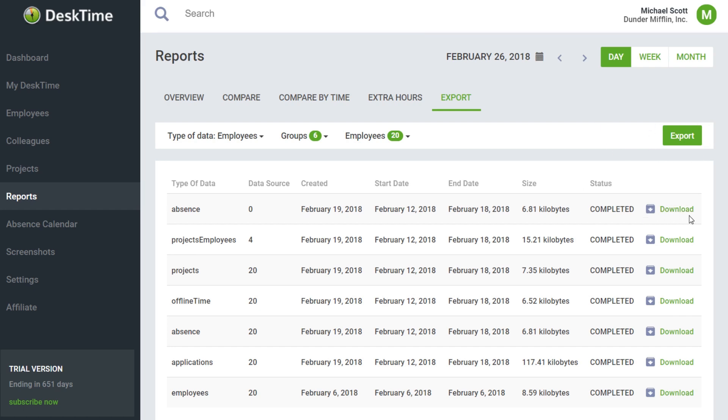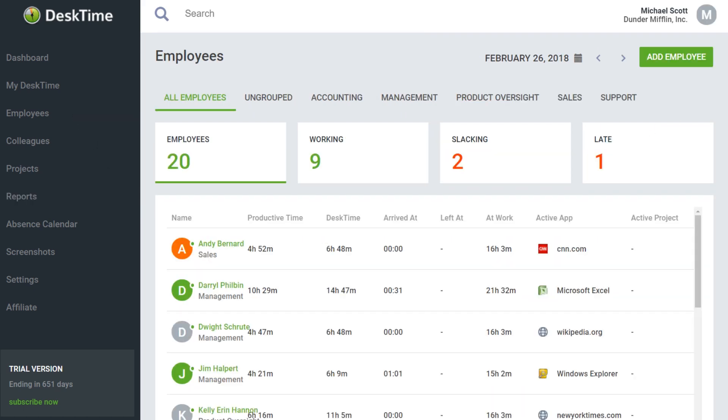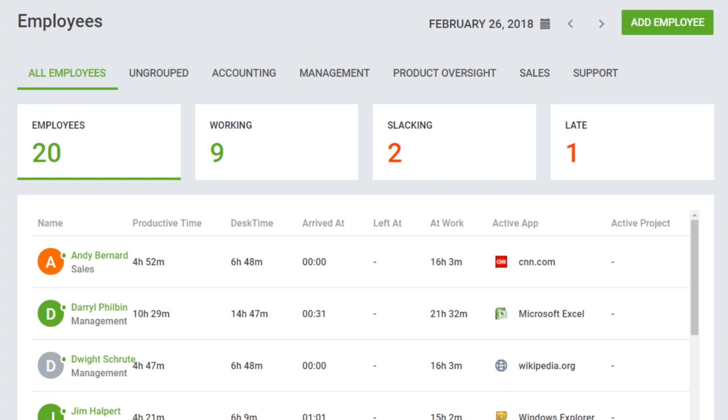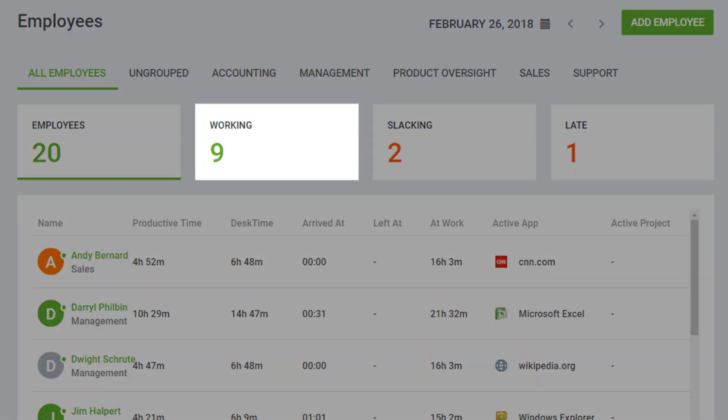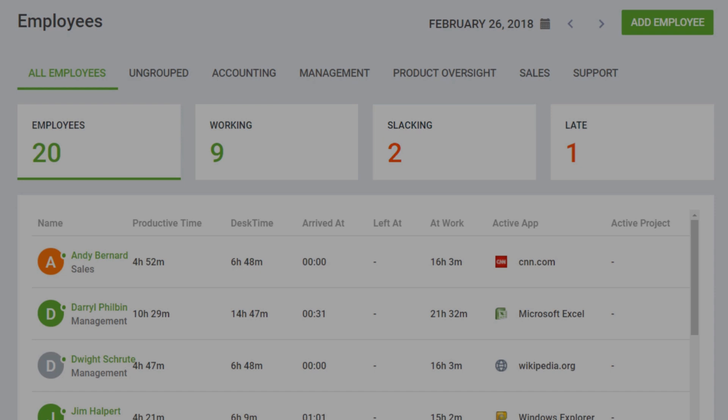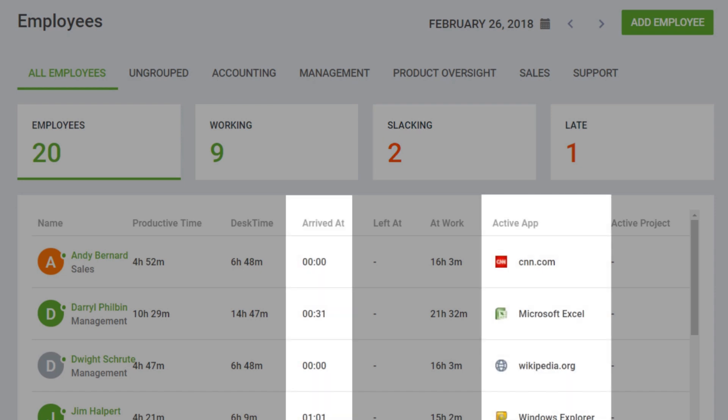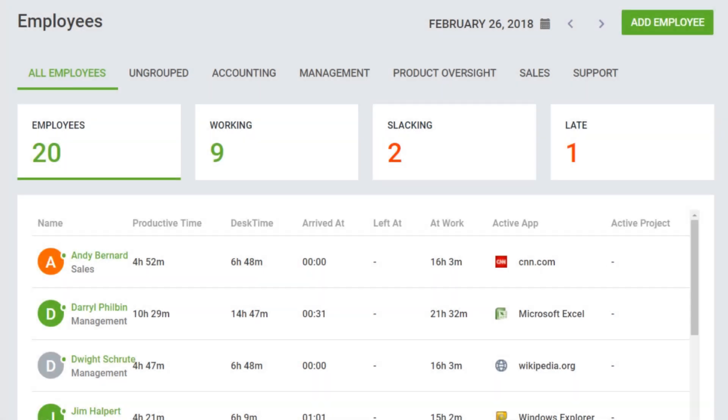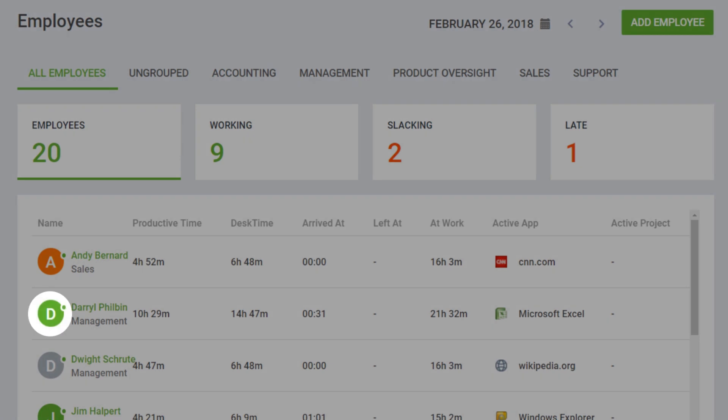Under the Employees tab, managers can view information on all employees, see who's working or who's slacking, when they arrive and which application they're currently using. The color of their icon reflects if they're using a productive, unproductive or a neutral app.